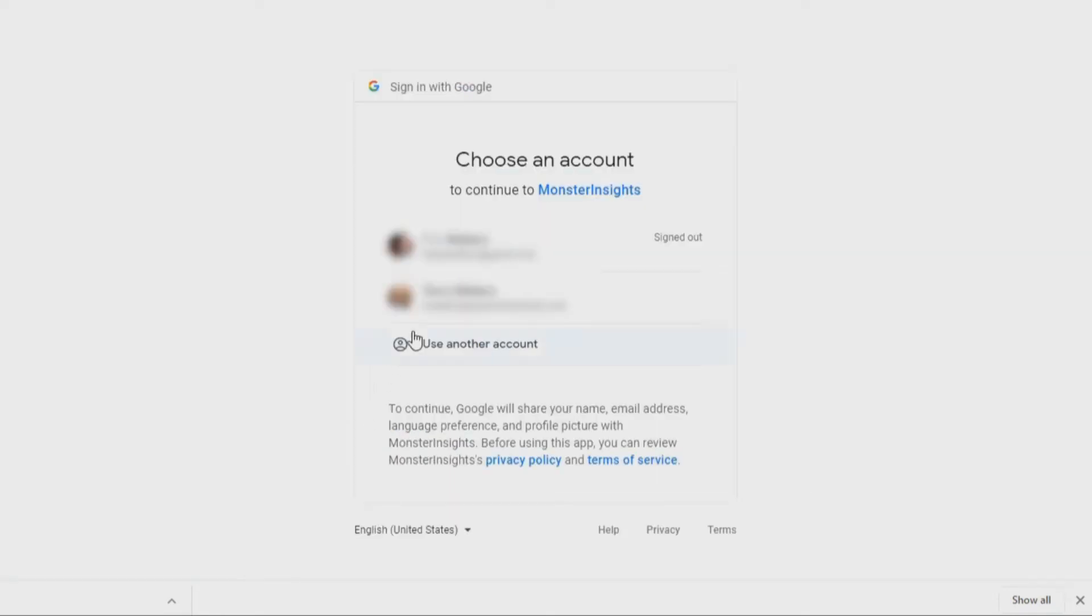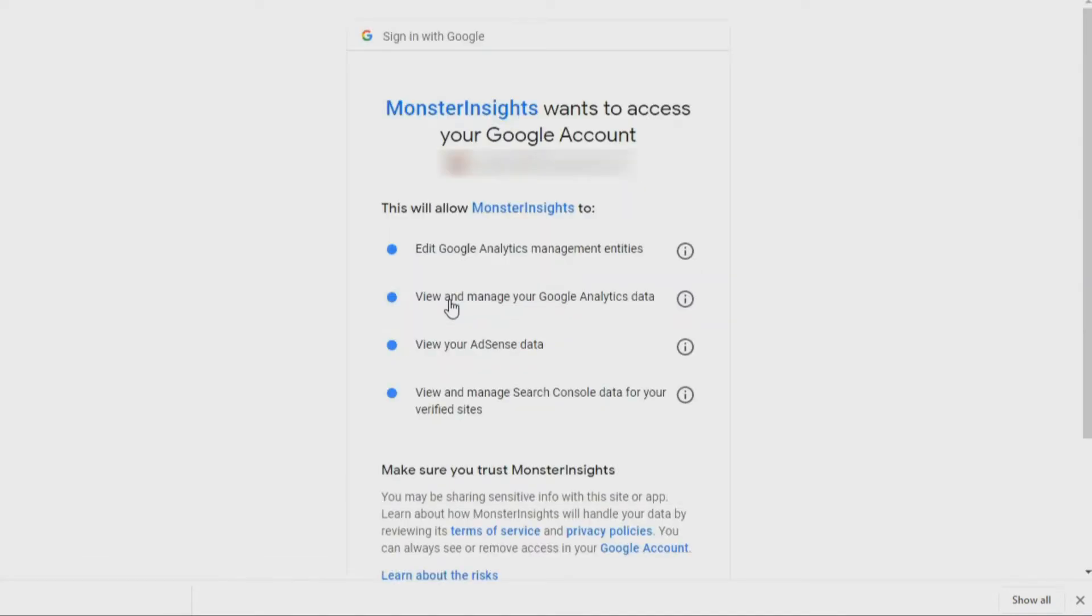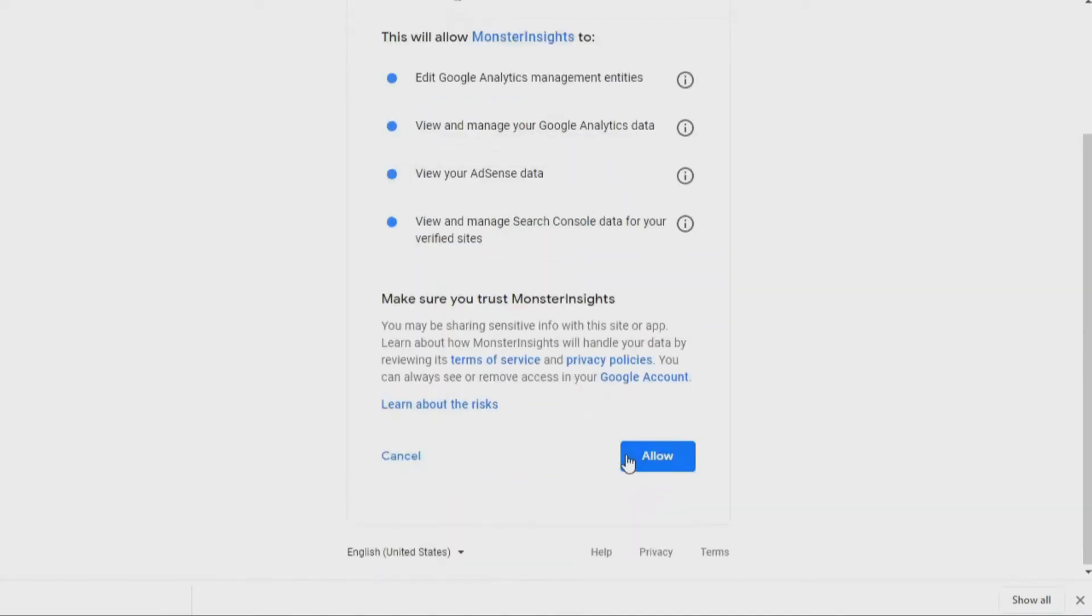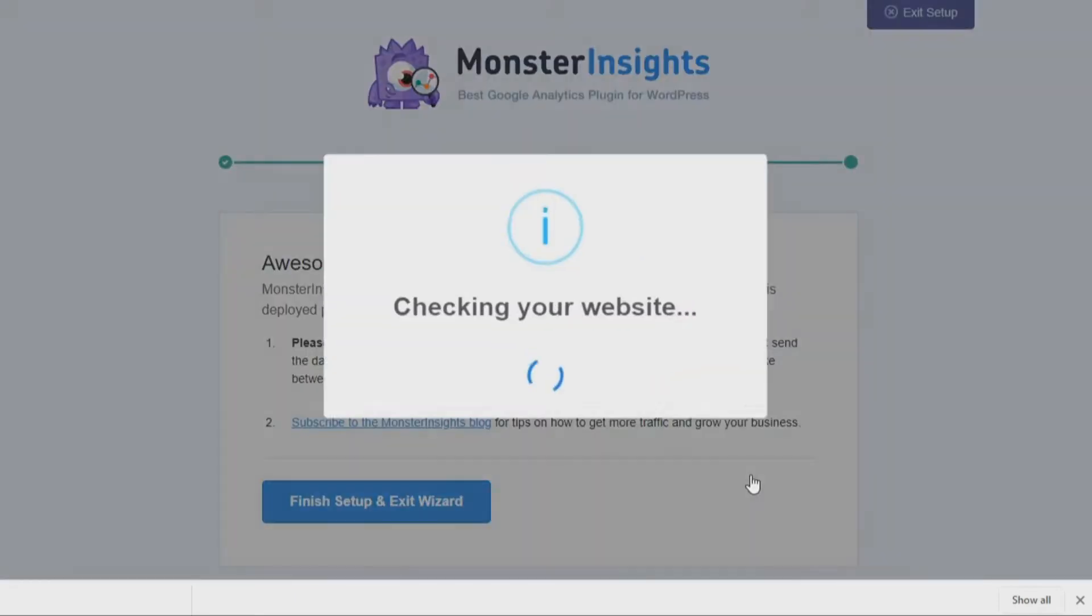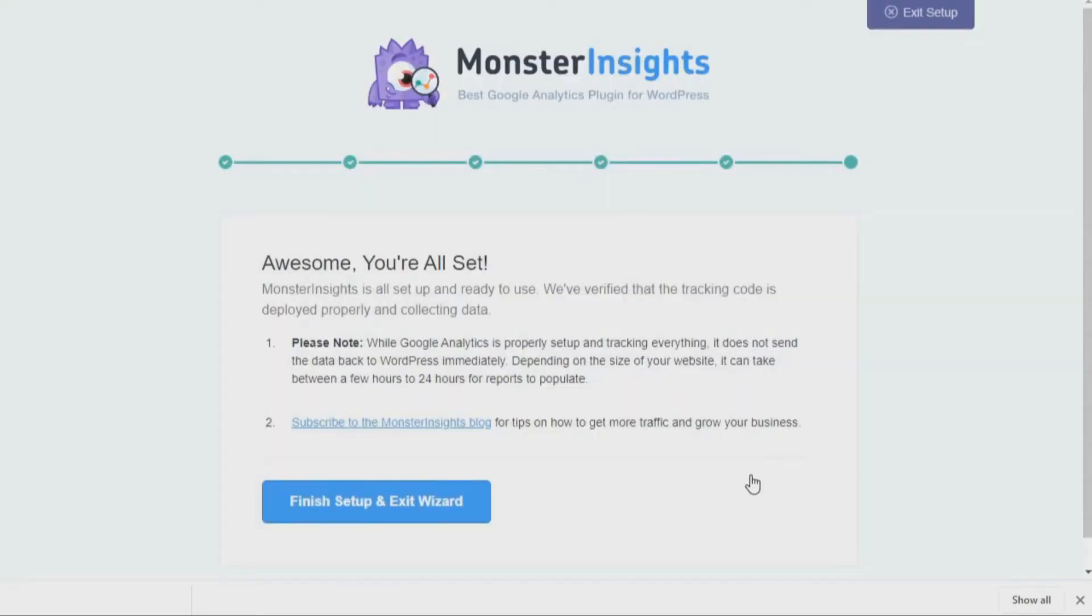If you need a step-by-step guide on setting everything up correctly, just see the link in the description below that'll allow you to view both our video and written tutorial on how to add Google Analytics to WordPress using MonsterInsights.